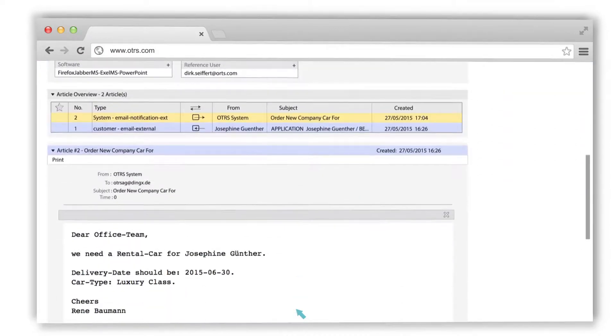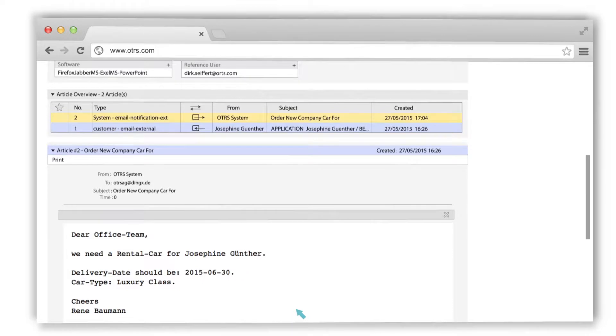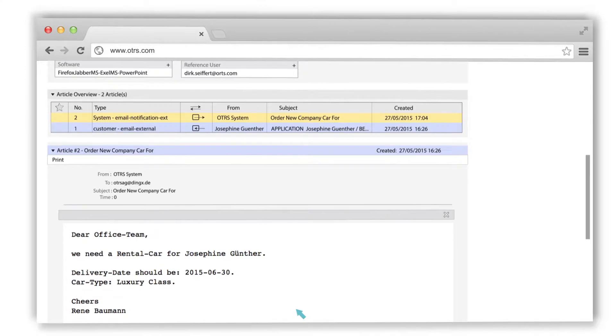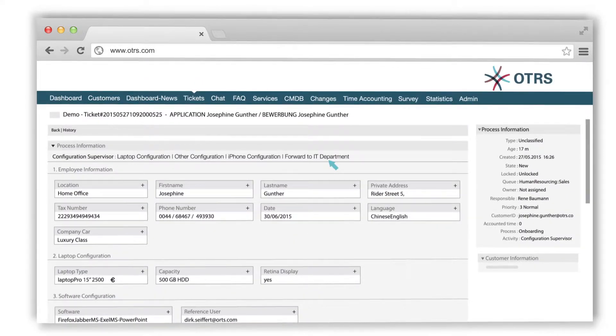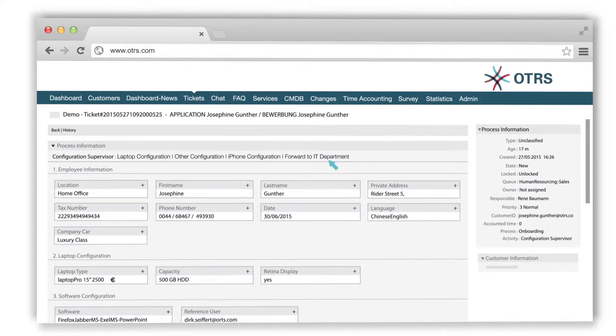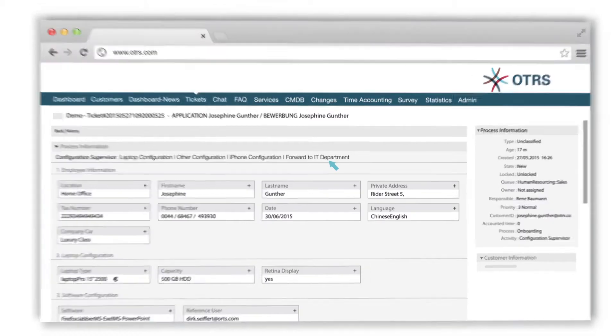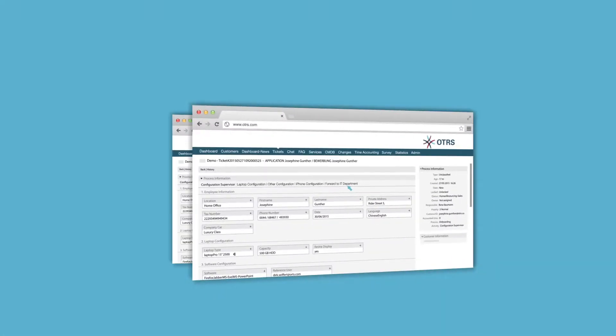In the next step, not only the additional information has been added to the ticket header, but the system has sent an automatic notification to the office team to order a rental and to be ready when the new employee starts. The supervisor can assign this ticket now to the IT department, and the system will also automatically send a notification to the team with the data the supervisor has entered.